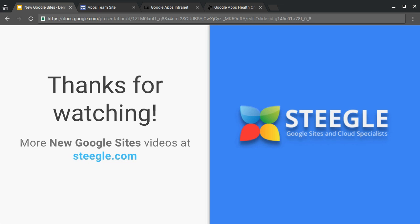Thanks for watching. I hope you found this useful and you can find more new Google site videos at Stegall.com. See you next time.